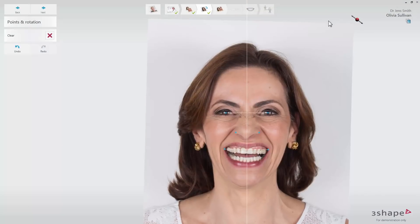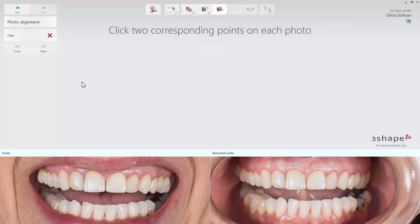To start the placement afresh, use the Clear button. When the face is balanced, click Next and perform alignment of the two photos.